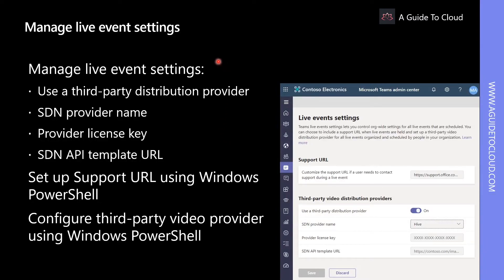Settings for live events that are held within your company can be configured in Microsoft Teams Admin Center. The administrator can set up a support URL and configure a third-party video distribution provider. Let's explore how to do that.